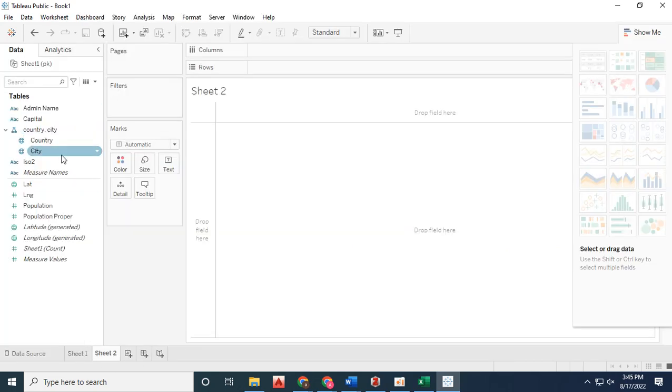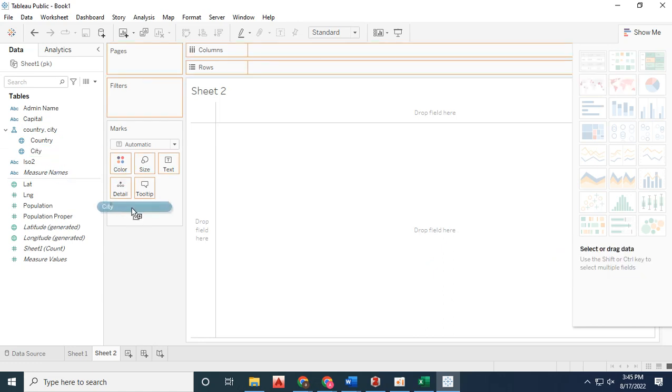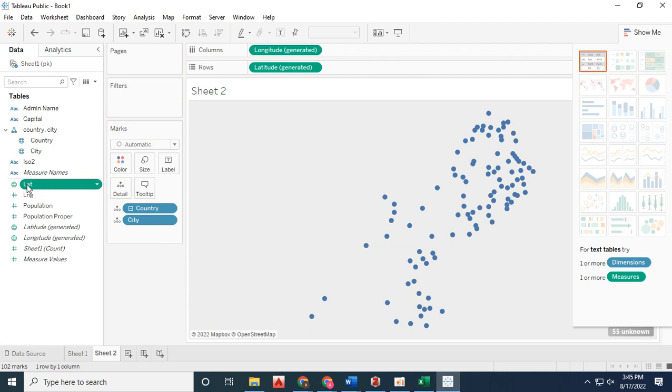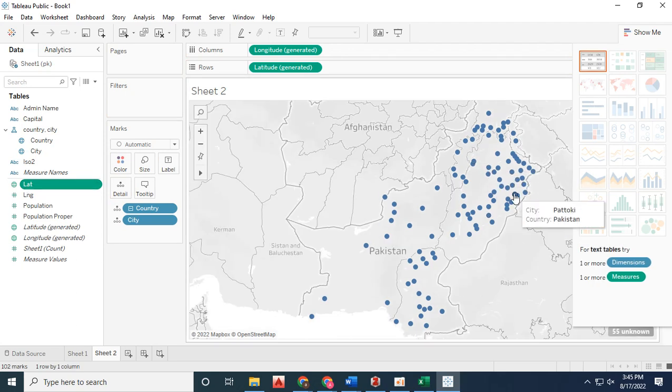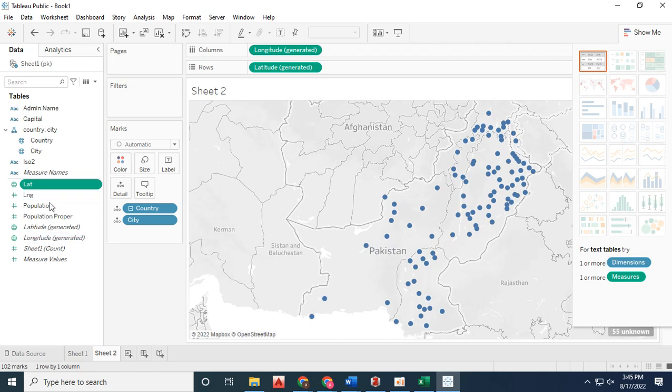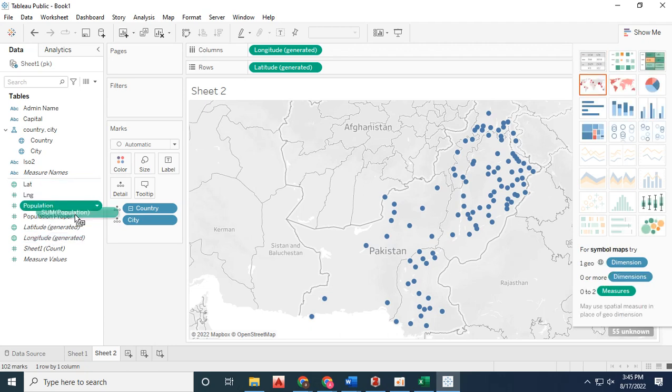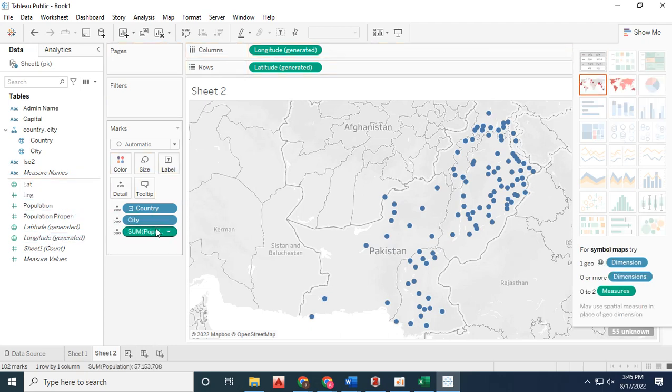Now I'll create multiple sheets to visualize my data in dashboard form. First, I've added over 30 latitude and longitude coordinates in rows and columns. You can visualize your data according to your own preferences.